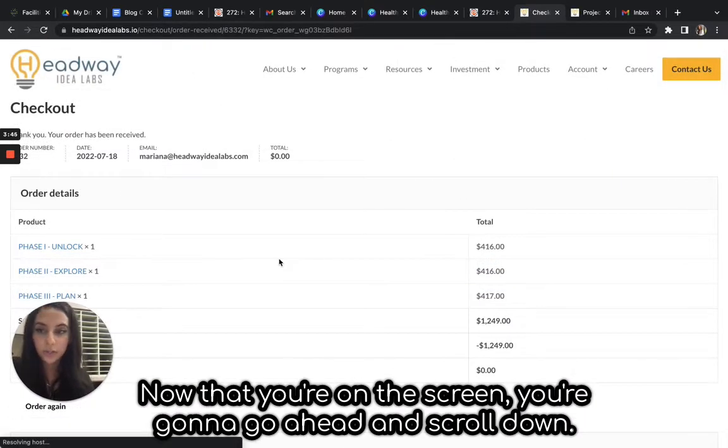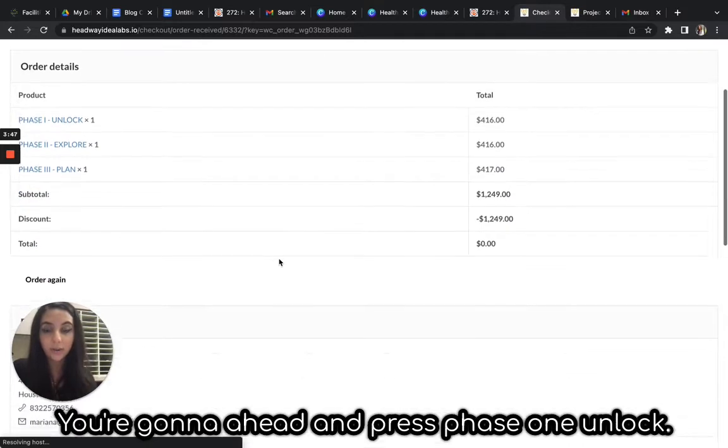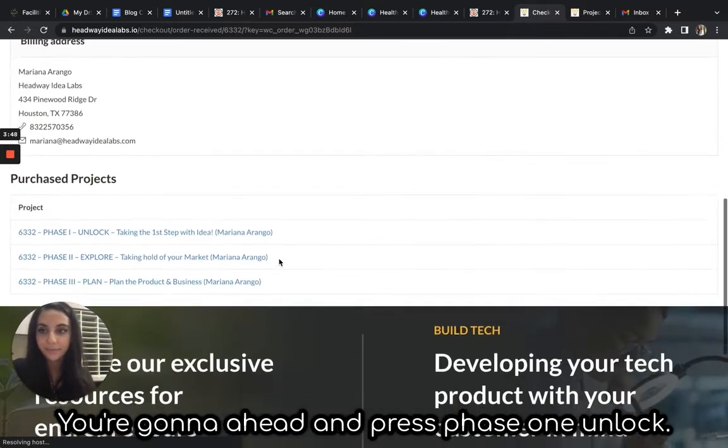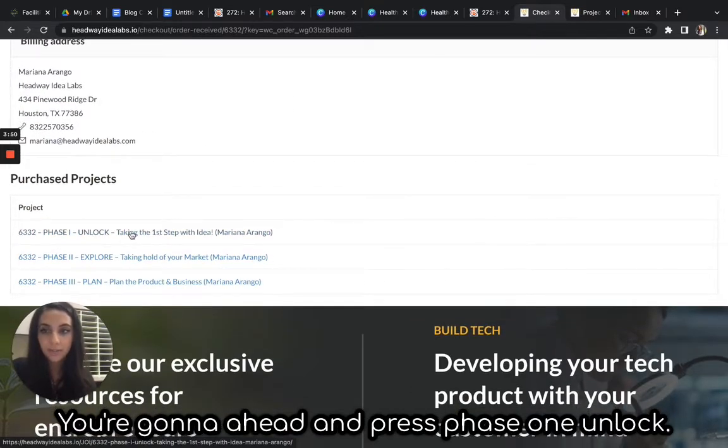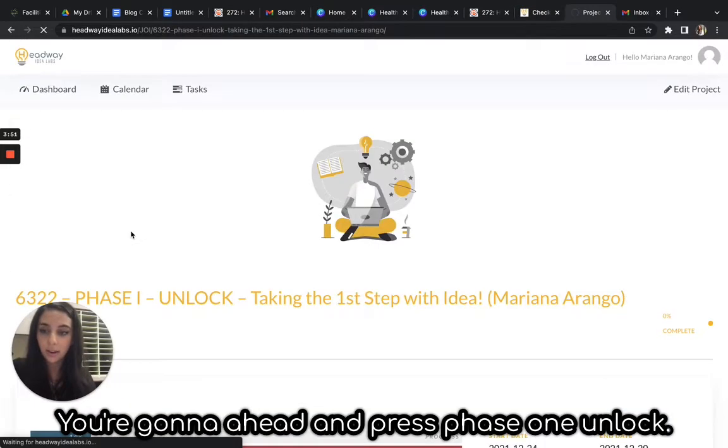Now that you're on the screen, you're going to scroll down. You're going to press Phase One Unlock.